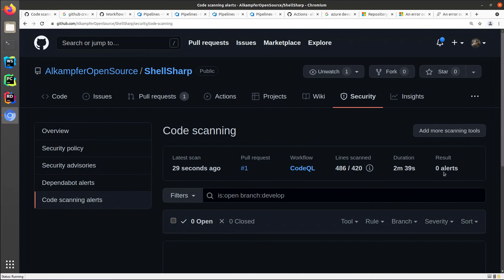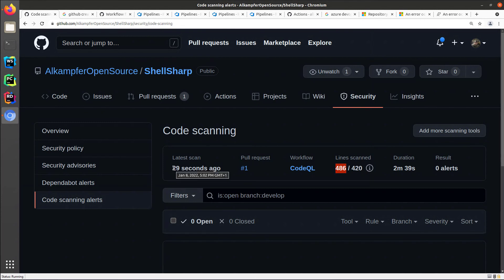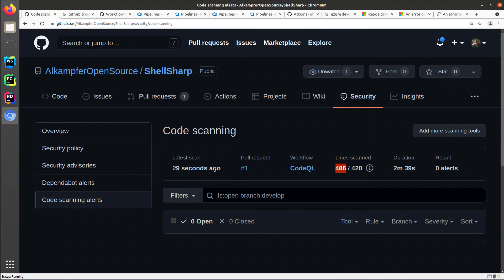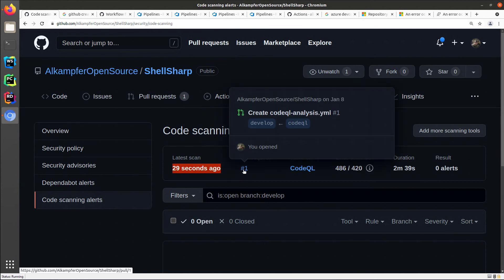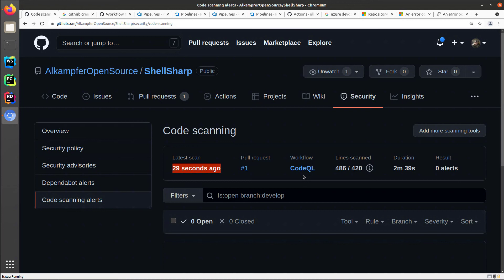The code is really simple, I have no alerts, and I have a very limited project, maybe 400 lines of code. But you can have confirmation that the CodeQL action is running okay. It ran 29 seconds ago, it ran on a pull request, and the workflow is called CodeQL.